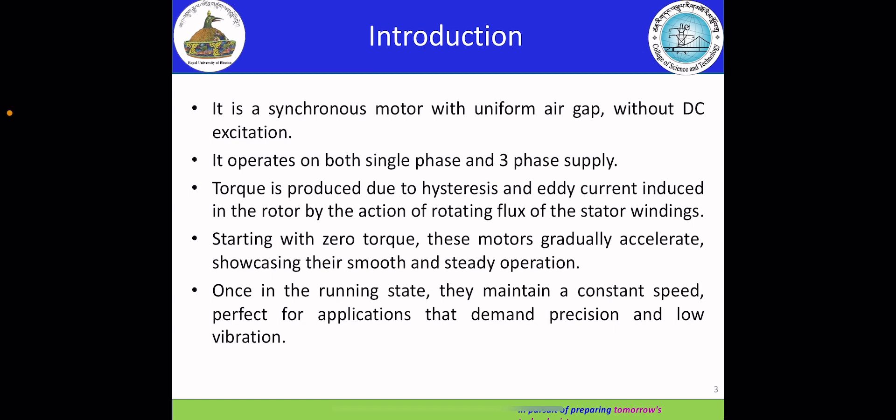Firstly, I am going to give a brief introduction on the hysteresis motor. It is a synchronized motor with a uniform air gap without DC excitation. It operates both on single-phase and three-phase supply. Torque is produced due to hysteresis and eddy current induced in the rotor by the action of the rotating flux of the stator windings.